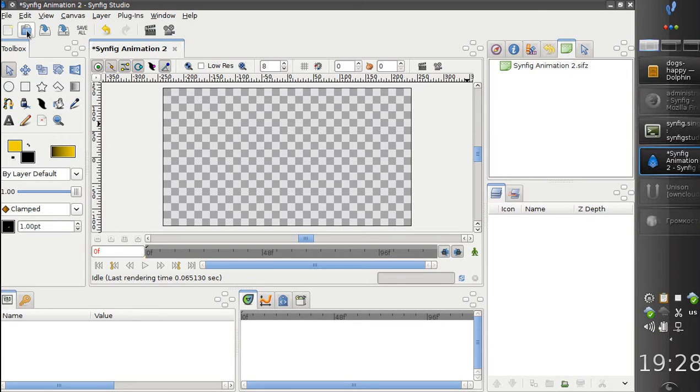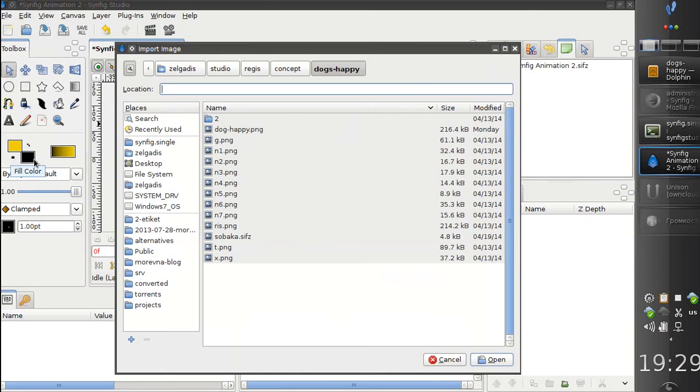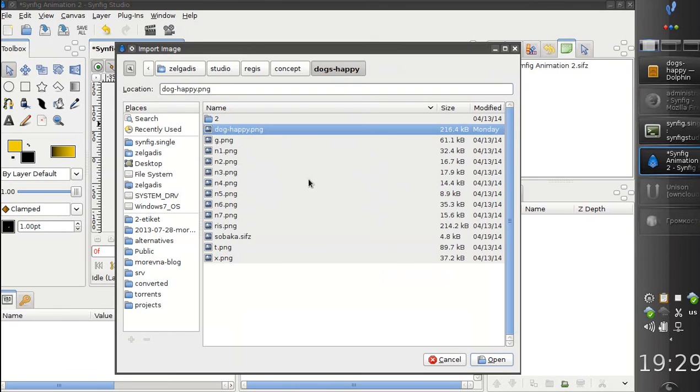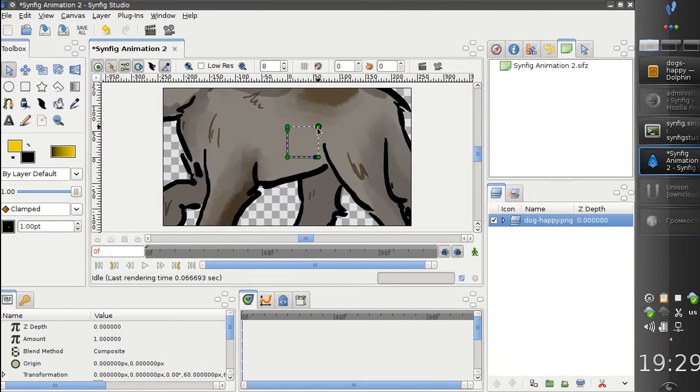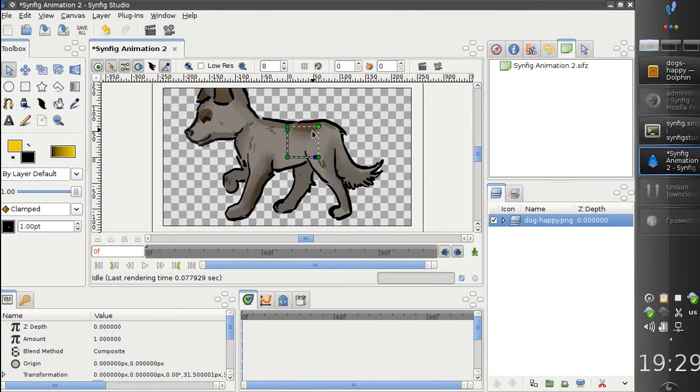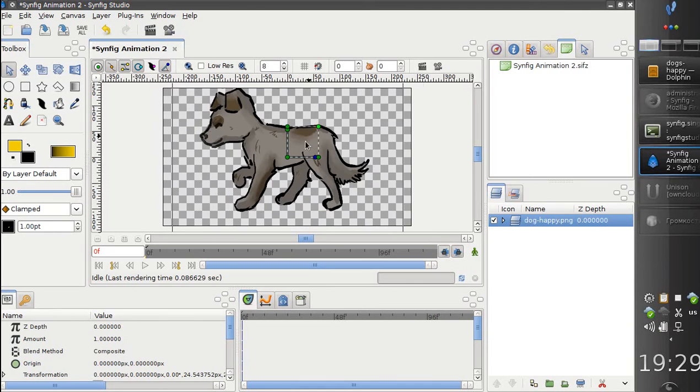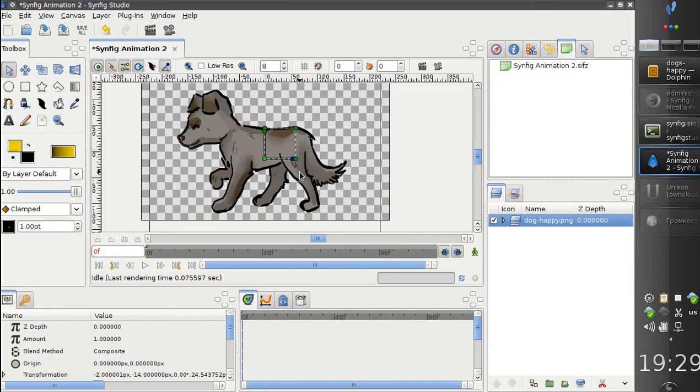Here I am going to import an image. Let's make it a bit smaller. So here we have an image.